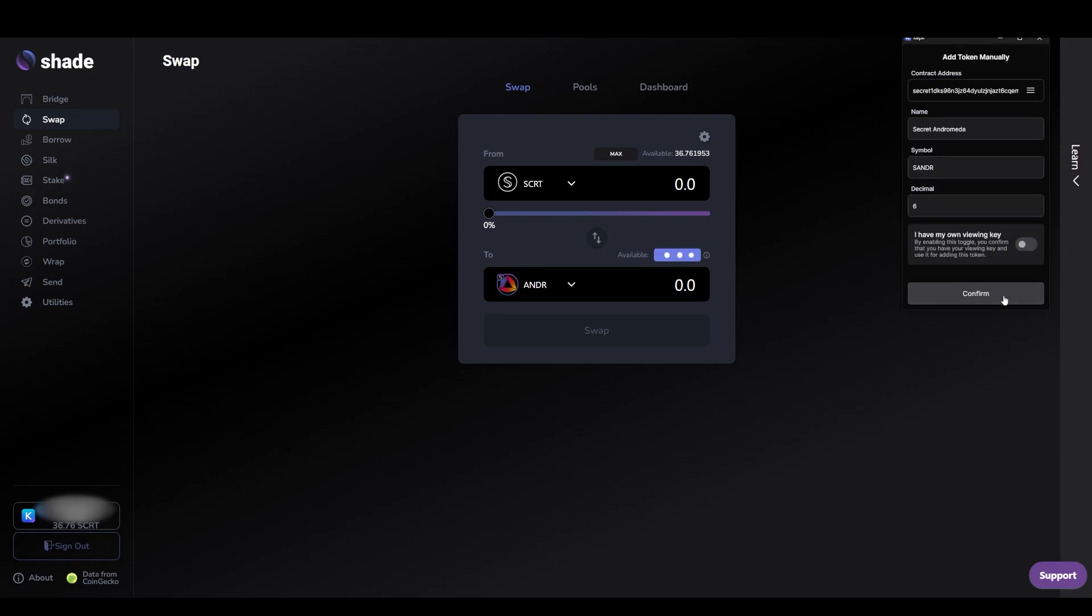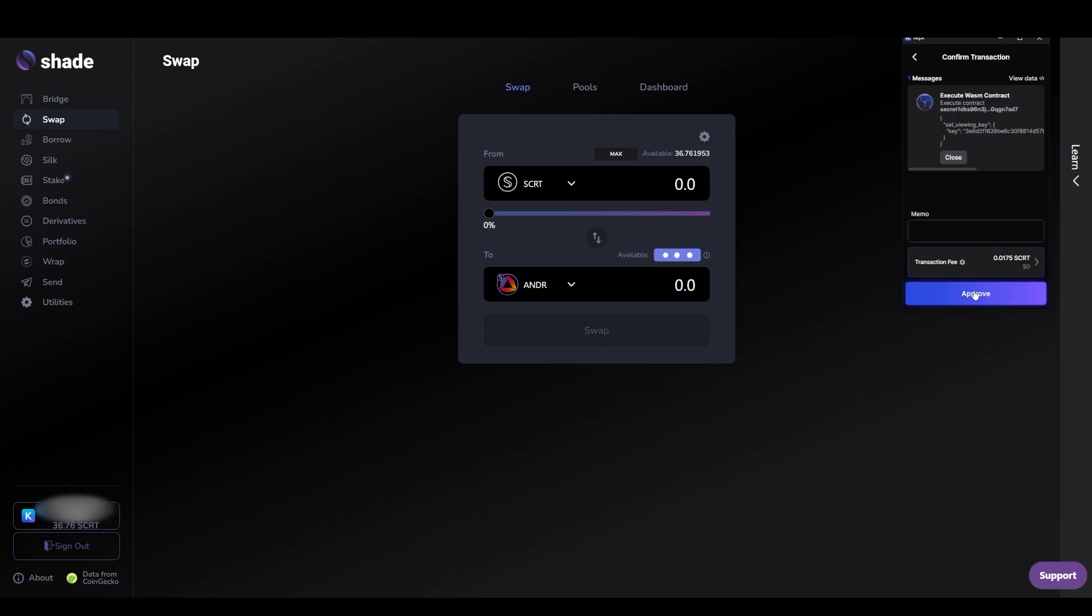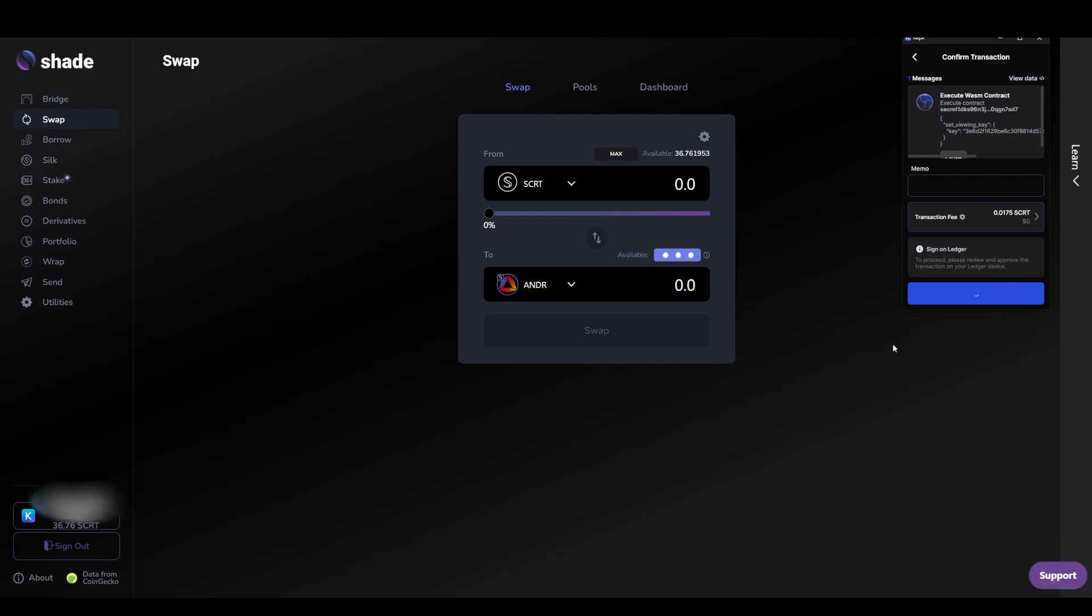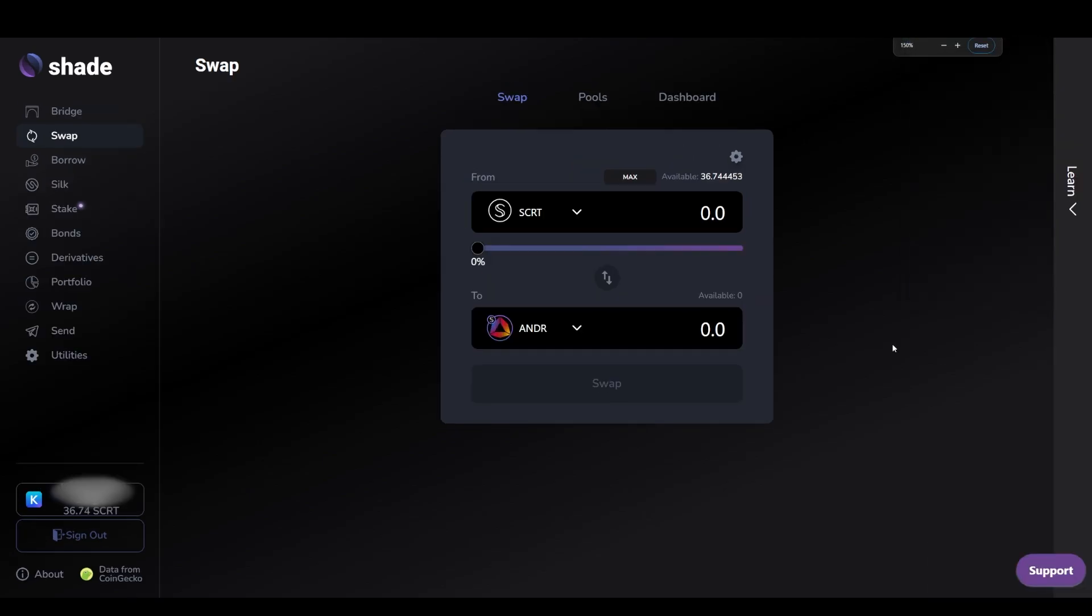So let's go to the swap tab and select a swap from SCRT to ANDR. If you do not have a viewing key for ANDR, you'll see the view balance button next to the token in the swap interface. Click view balance and approve the transaction. Afterwards, you will be able to see your balance of ANDR, which is zero right now for this tutorial.